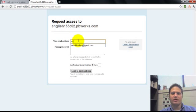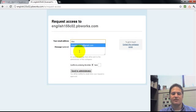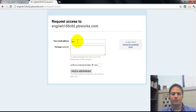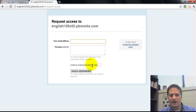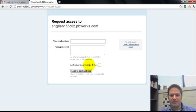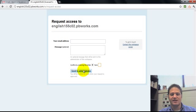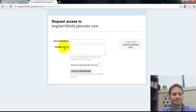And this is where you would put in your email address and a message if you want to write anything there. You have to put in this confirmation letter and you click send to the administrator, which is me.